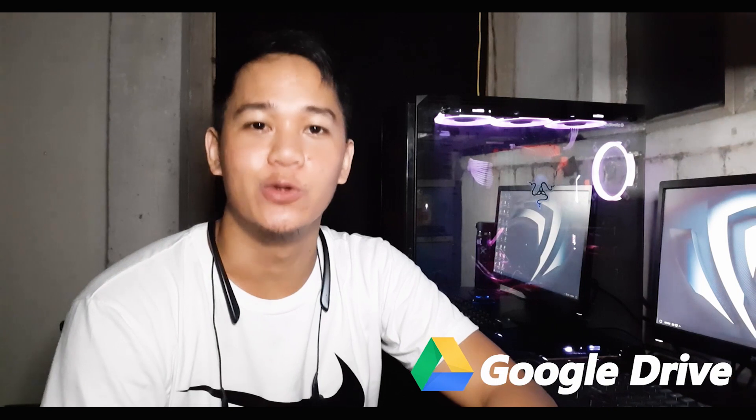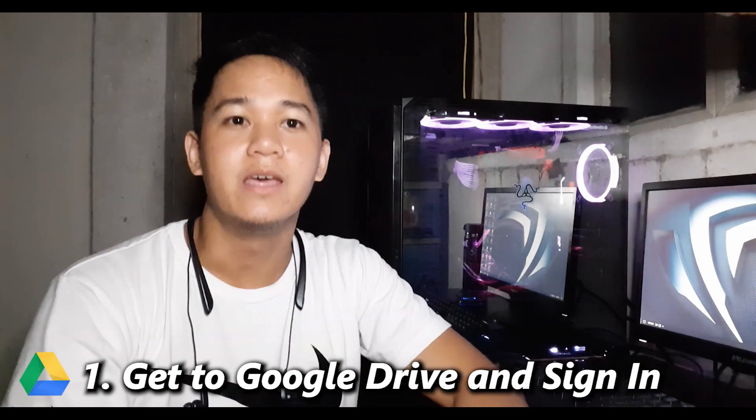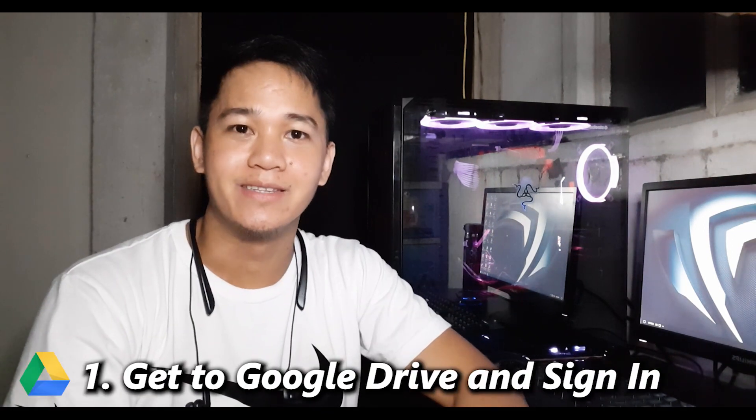Hey, what's up guys? Welcome back to another tutorial vlog. Thank you for going back to my channel. So today, I'm gonna be teaching you on how to use Google Drive. Number one, get to Google Drive and sign in.